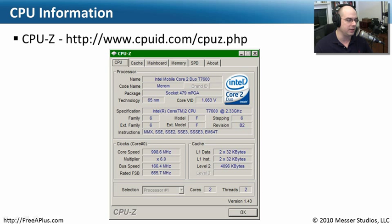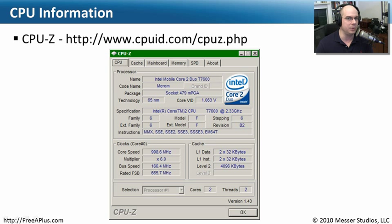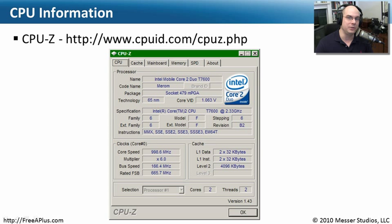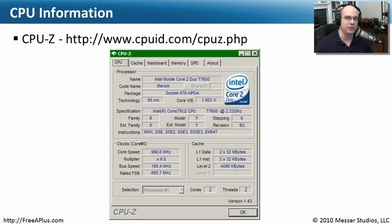There's another program called CPUZ.php. That's the page you can go to. CPUZ, as the name implies, gives you a lot of information about many things inside of your computer including the CPU. If you recall from our memory troubleshooting video, we used this to look at the memory that's in our system. It has just as valuable information on a CPU.